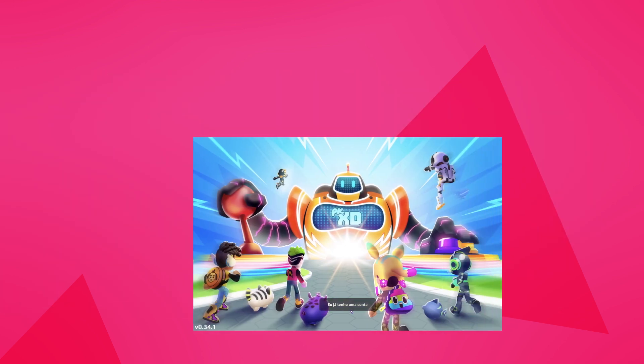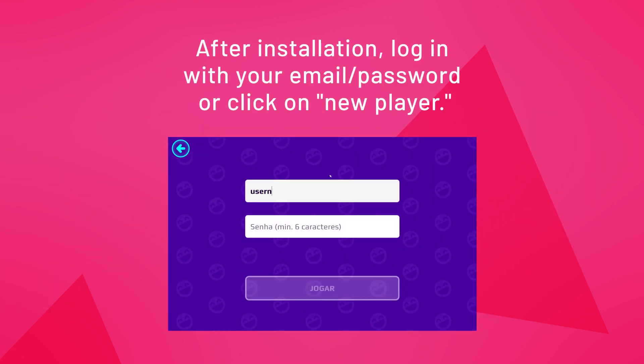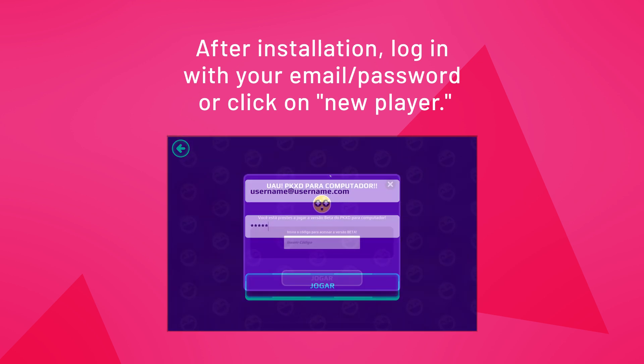After installation, log in with your email and password or click on the new player.